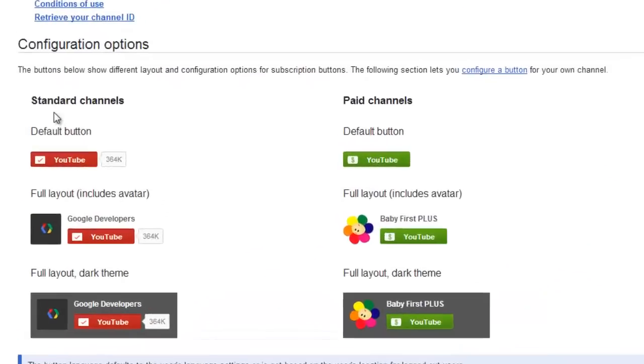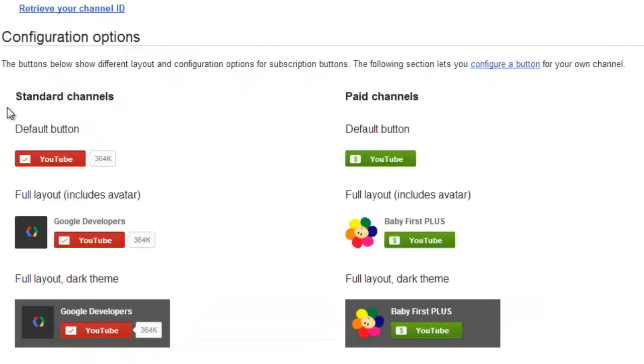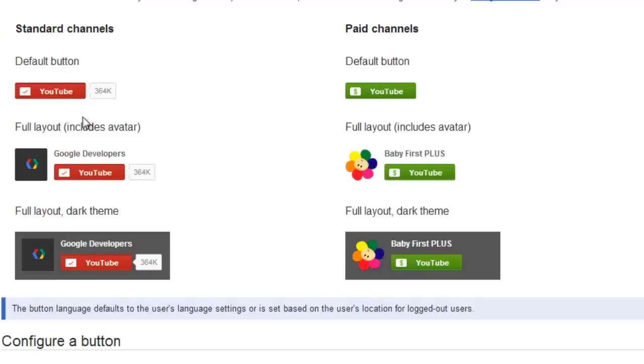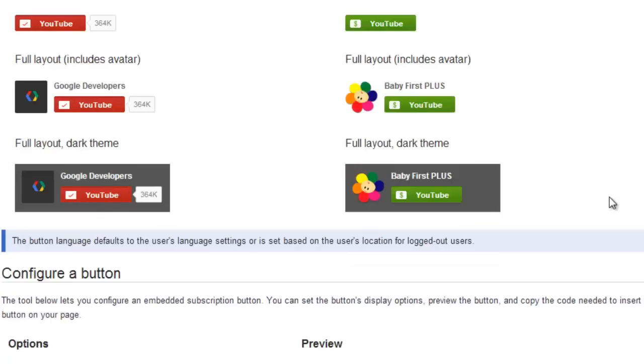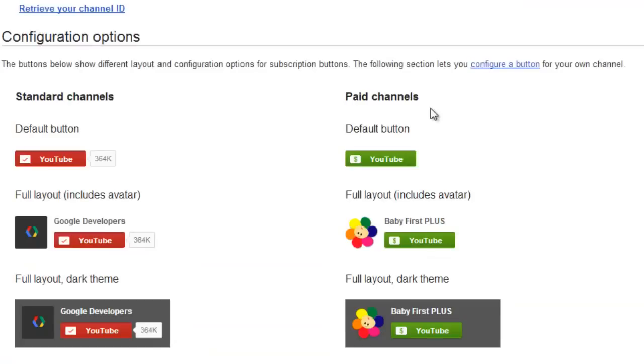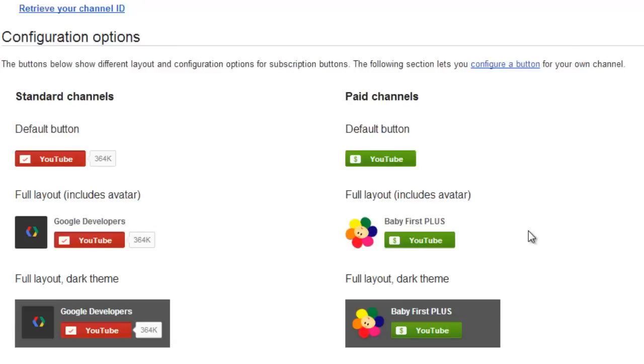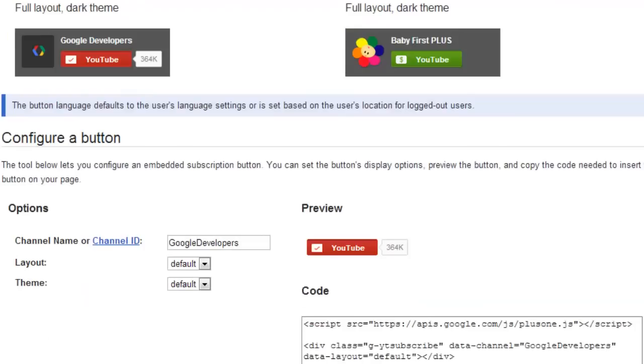You have the option of standard channels, a default button with a subscriber number, a full layout which includes the avatar and channel name, a full layout with a dark theme, and then for paid channels those same options except it is green indicating you need to pay for it and has a dollar sign instead of a check mark. I just want a default button with a subscriber count number.